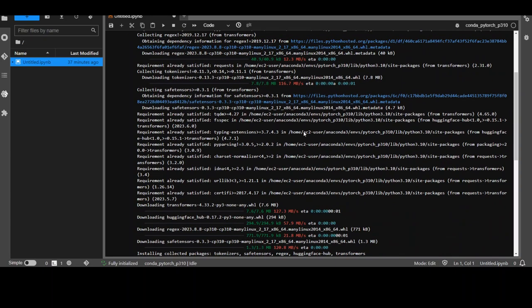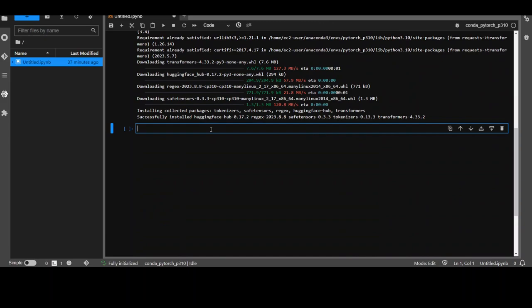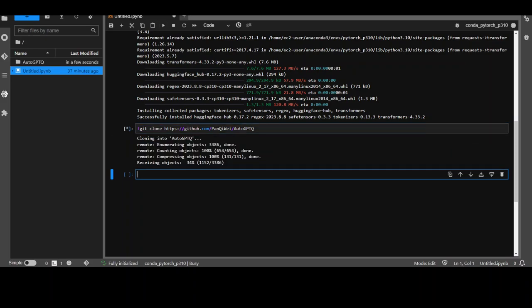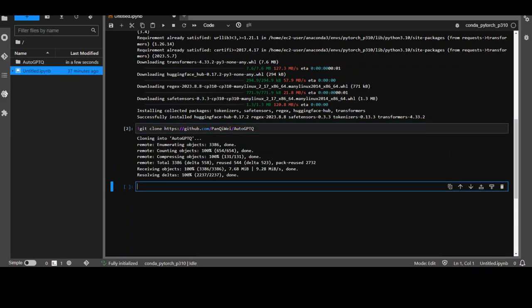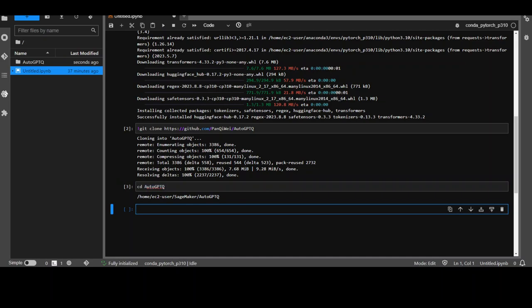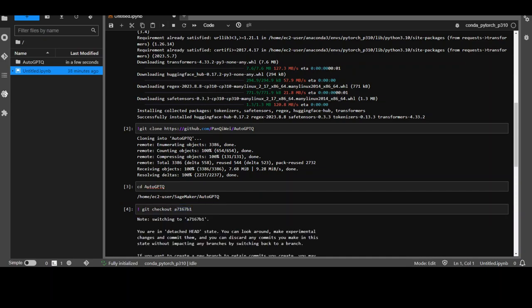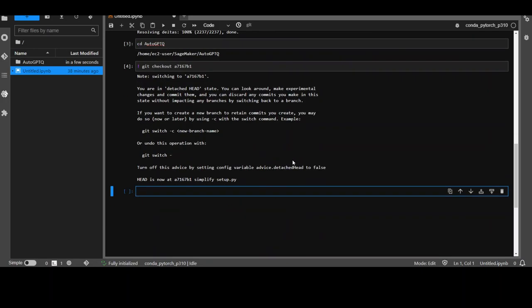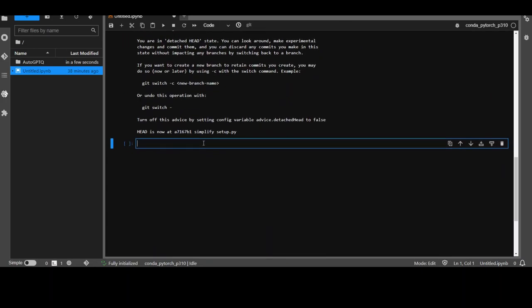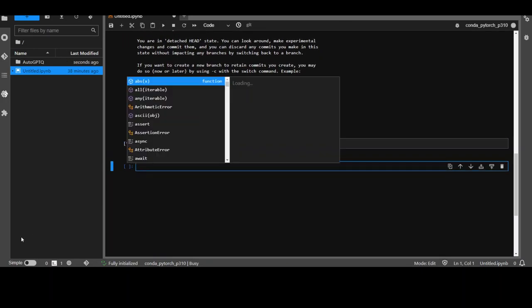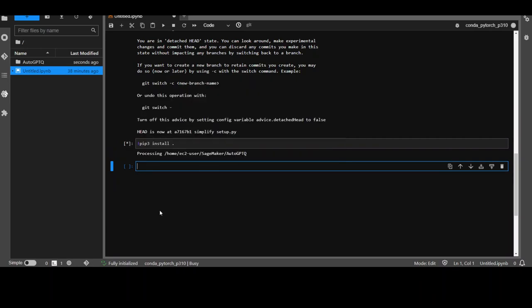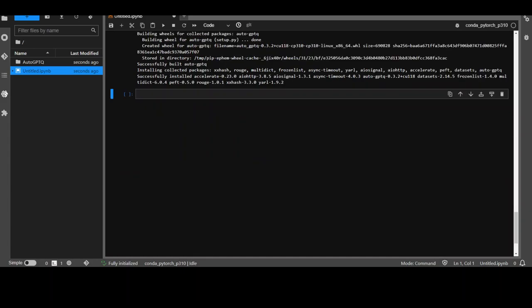That's done and as we are using quantized version, so we need to install auto GPTQ and I'm going to rebuild it with a stable branch. So let's first clone the repository. That is done. Now let's cd to that directory and let me check out the stable branch otherwise the main one is having some issues. That is done and then we are going to install the requirements with pip. That takes around 2 to 3 minutes. So let's wait for this one to finish.